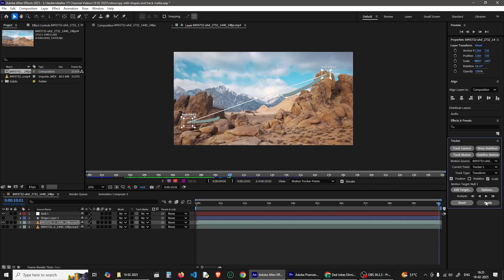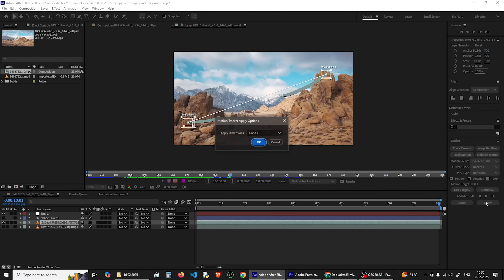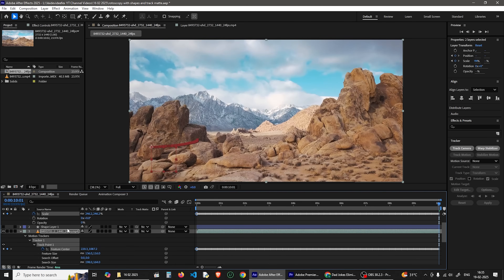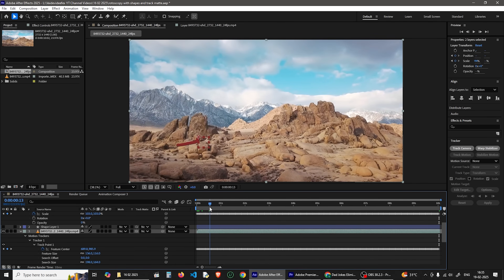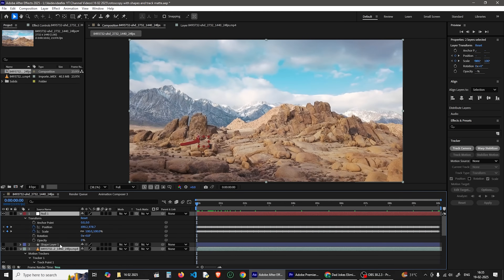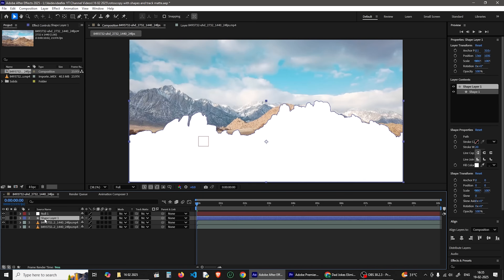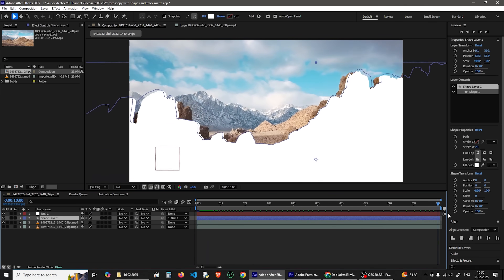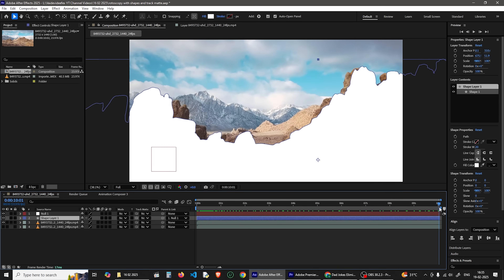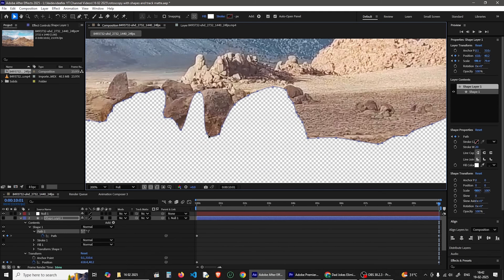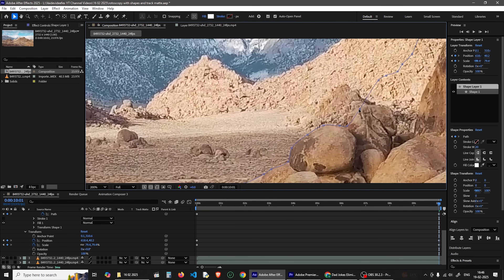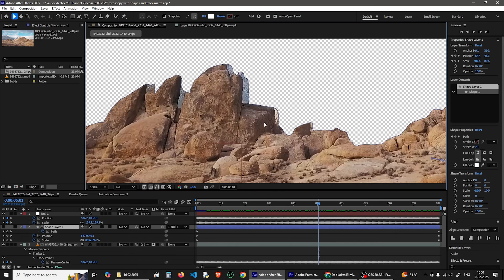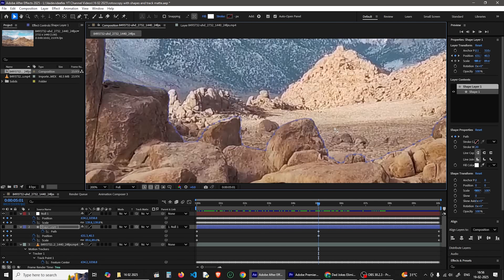Click on the X and Y option. Click on the Null layer, then click on the Shape layer. Click on Parent and Link, then click on the Null One layer. Click on the Video layer, then click on the Track Matte option. Click on the Shape layer.